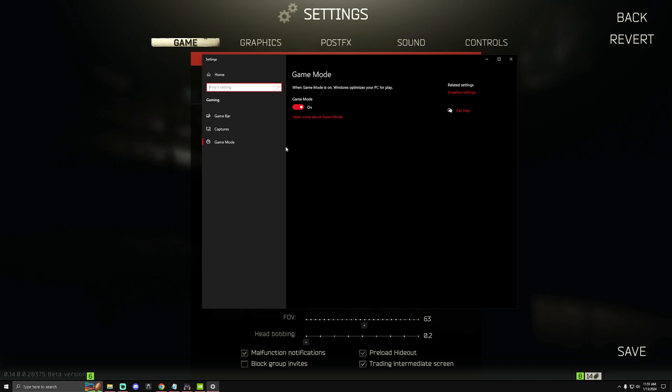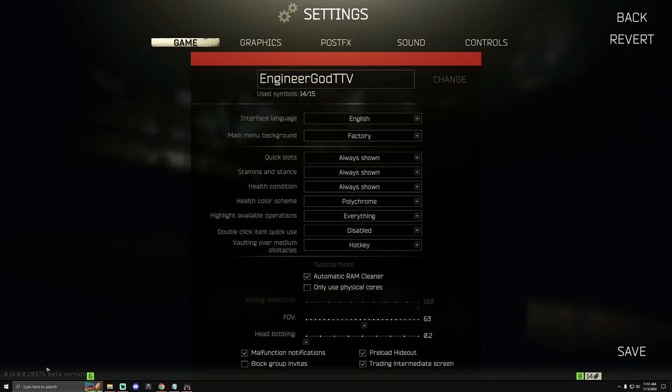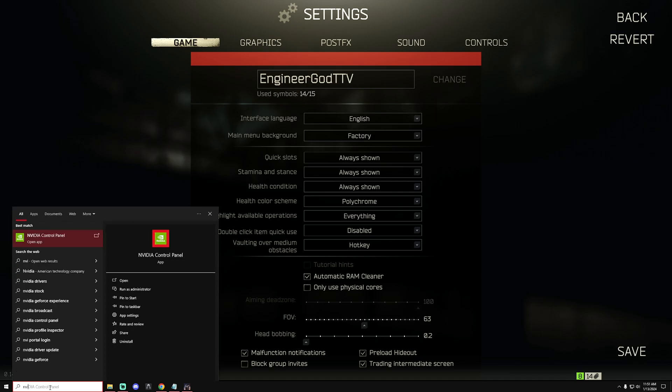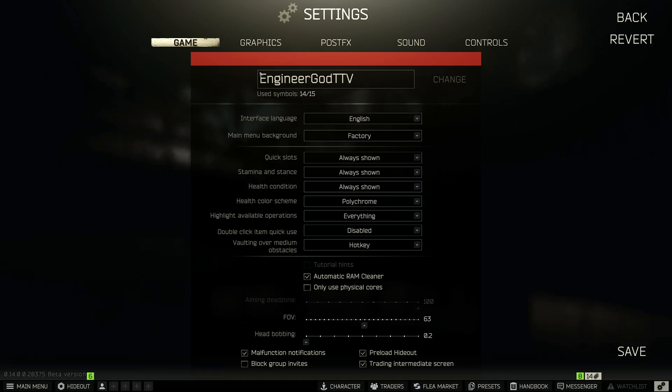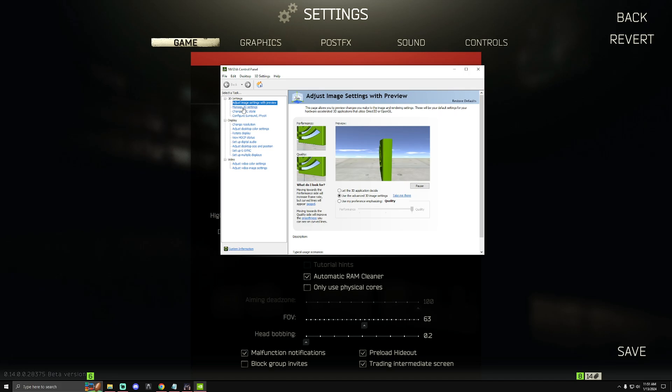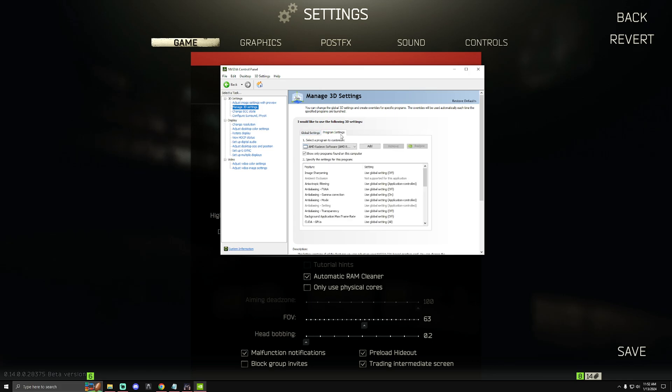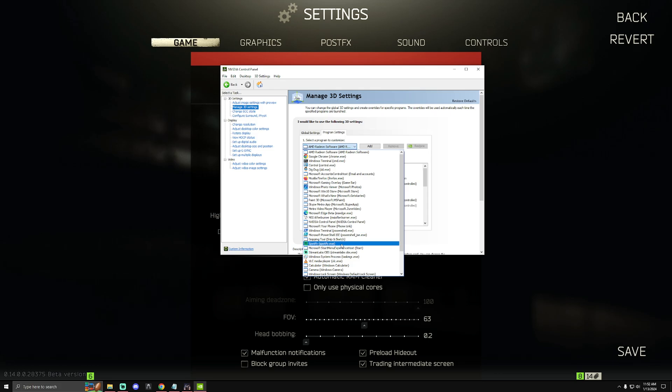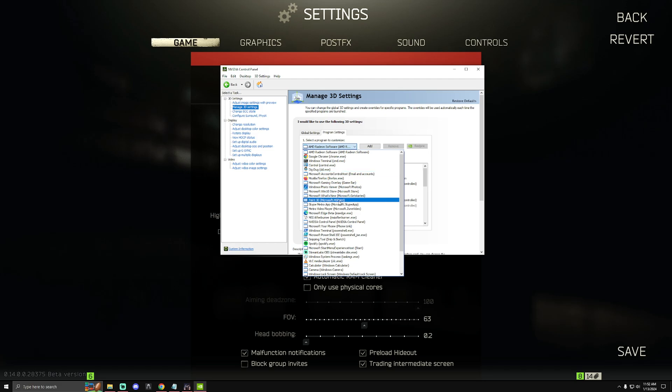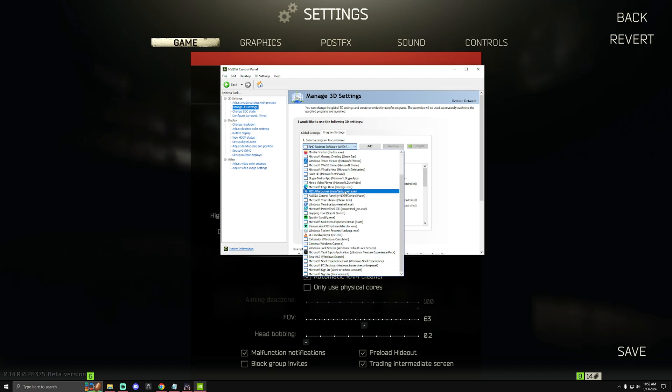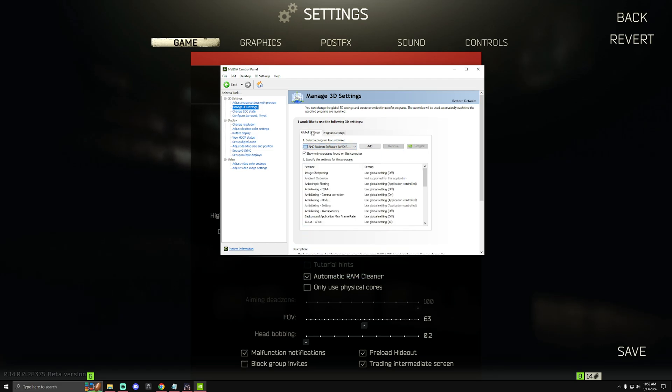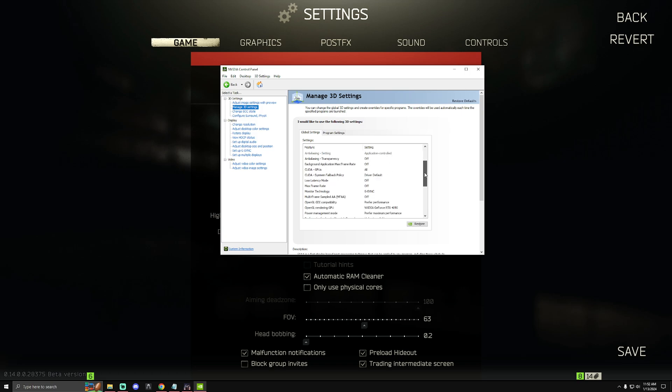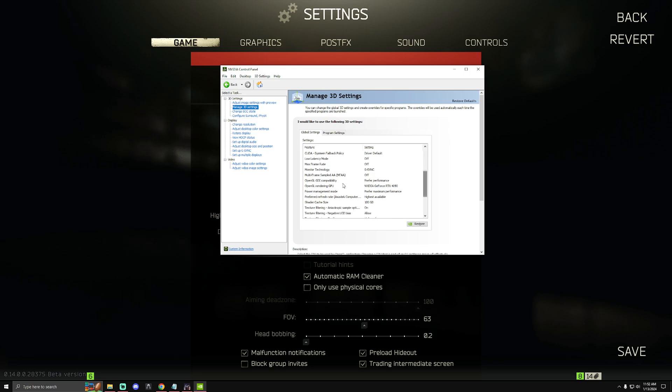Next, come to NVIDIA Control Panel. On the left here, gonna manage 3D settings. The settings you're gonna want to change, you have global and program settings. If you want to change these settings just for Tarkov, go to program settings and then find your Tarkov executable. I just changed mine for global because this is the only game I play.